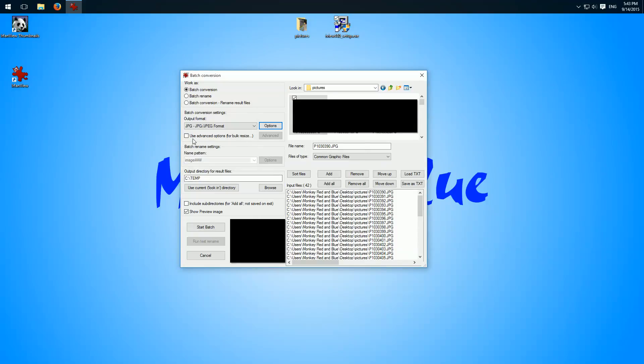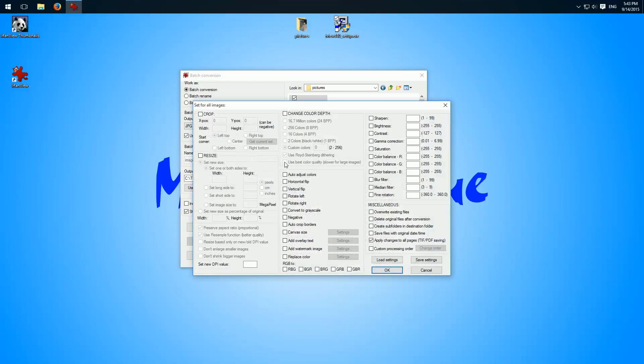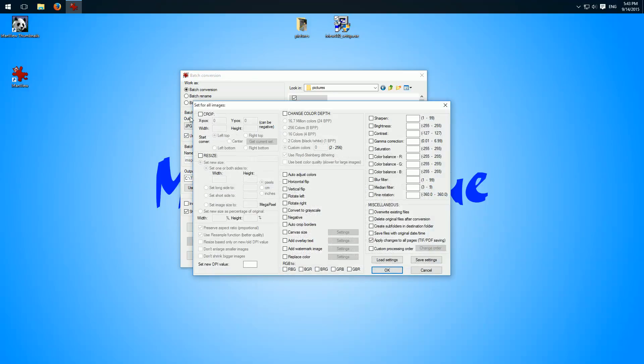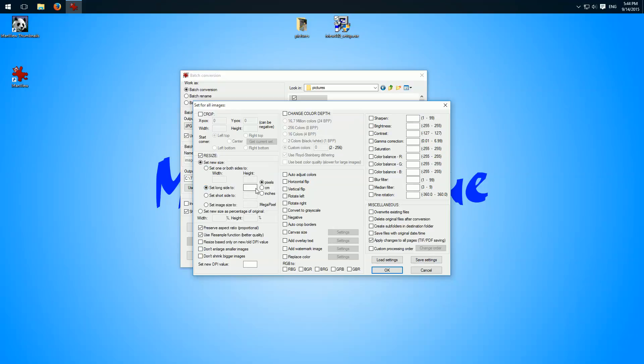Then use advanced options. We need this advanced and then here we have resize. So we have a few options. We can set the whole width or height but I will set the long side to 1000 pixels. Then here's important we do it proportional. And then if I want to shrink the images I have to check don't enlarge smaller images because this would not be what I want to do.